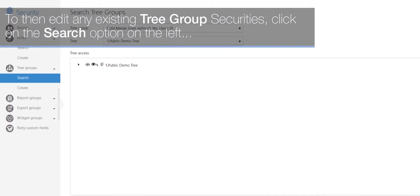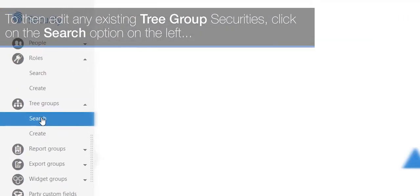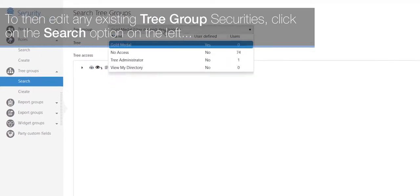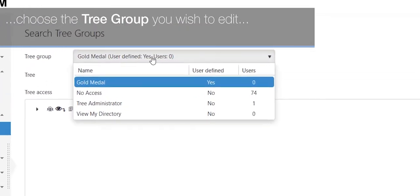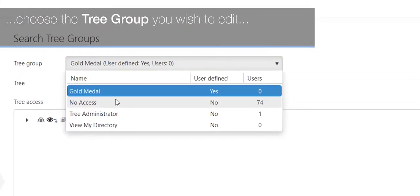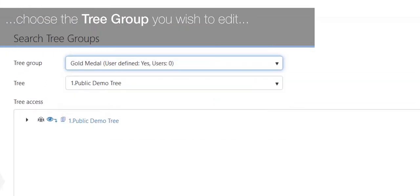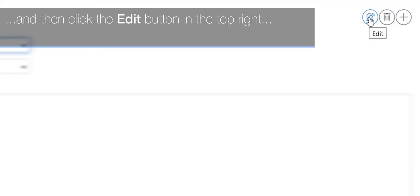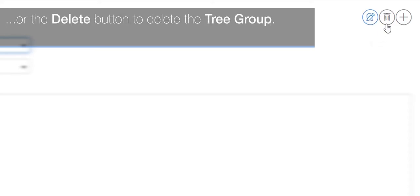To edit any existing tree group securities, click on the Search option on the left, choose the tree group you wish to edit, and then click the Edit button in the top right, or click the Delete button to delete that tree group.